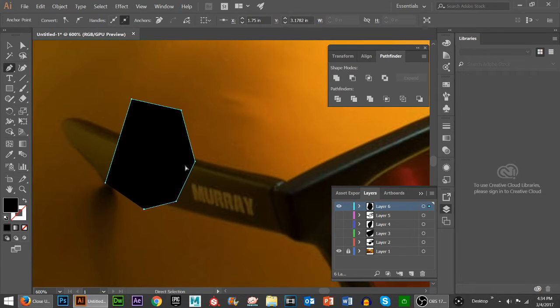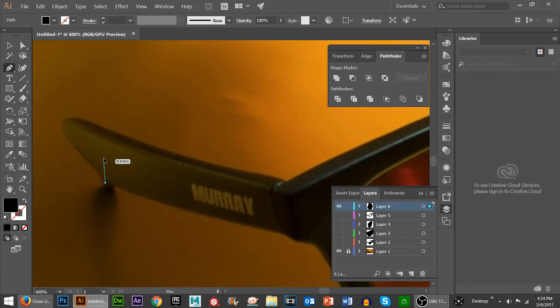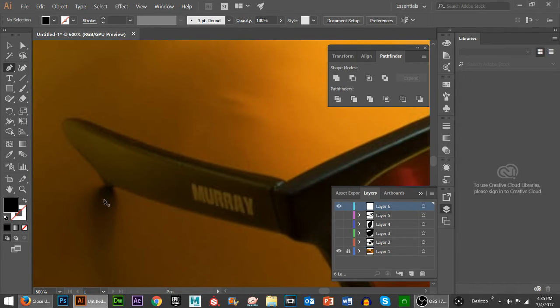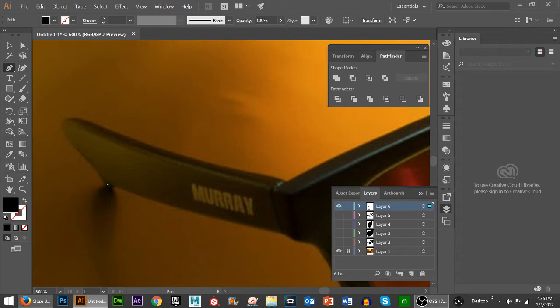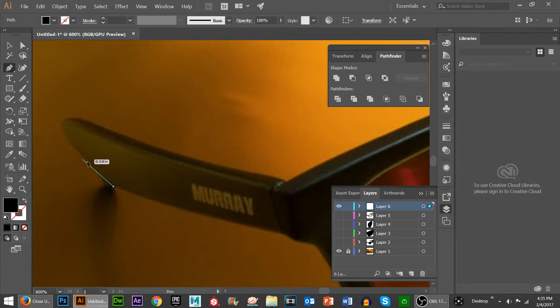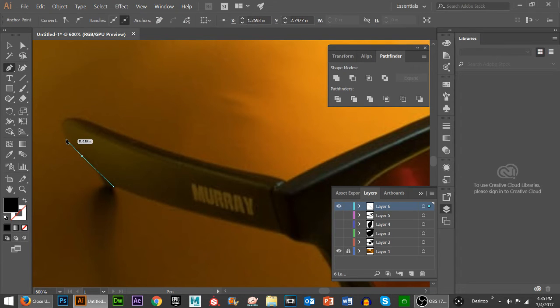You'll know it's created because in the layers panel it'll show you a preview. When you're not done creating it, nothing is in that layer. We're going to click right here and start. This is going to be a pretty straight line forward.